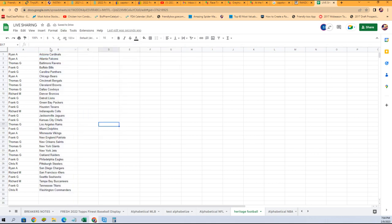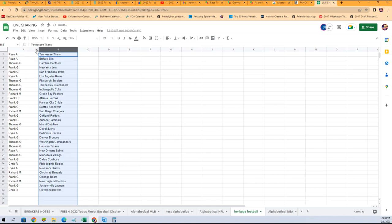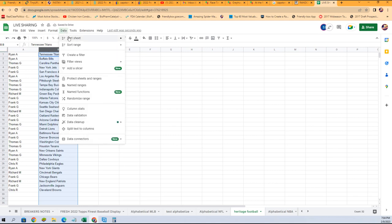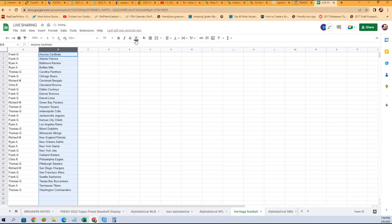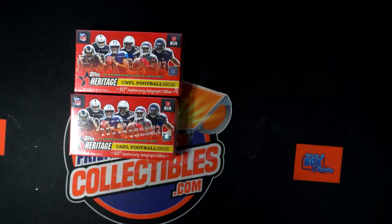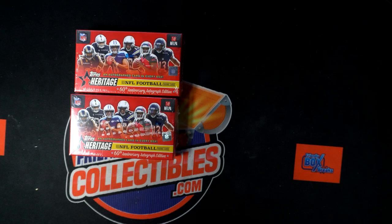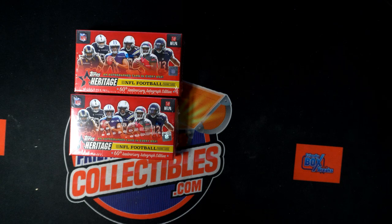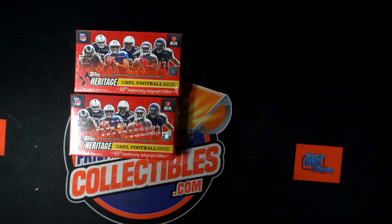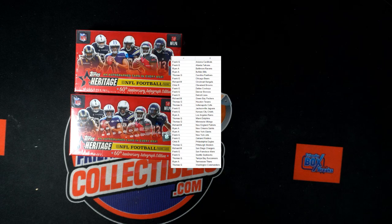Let's just alphabetize this. Data, sort sheet A to Z. Yep, there we go. Now it's paying attention to the teams. All right, so let's put this thing on the screen. We got it, good luck guys.